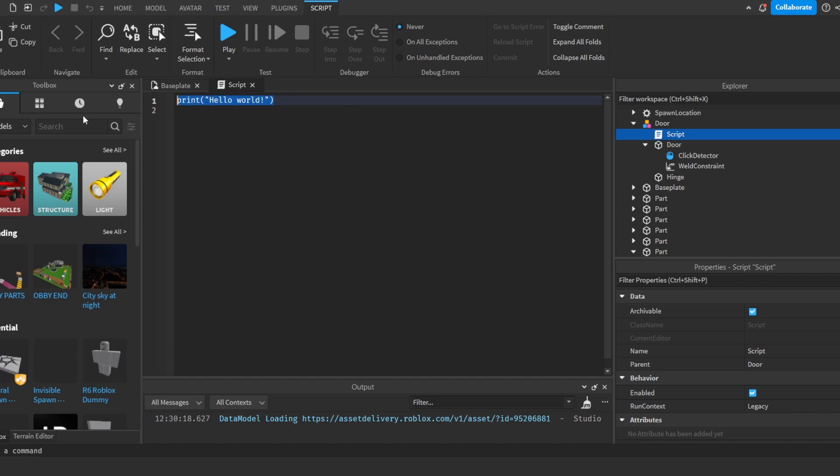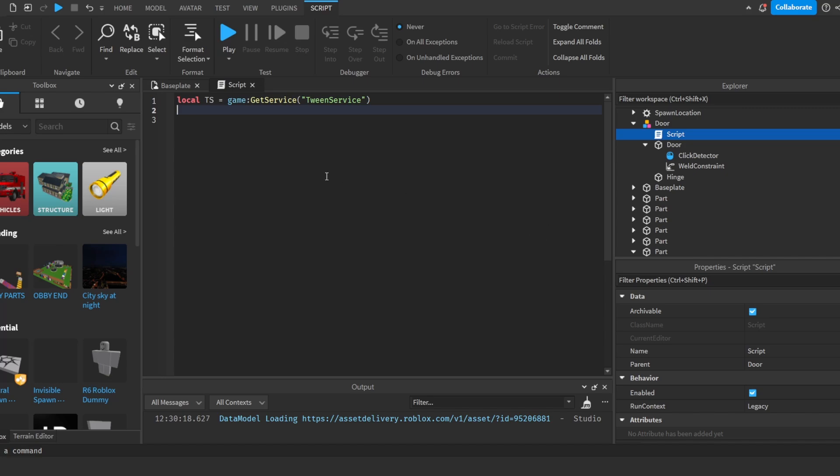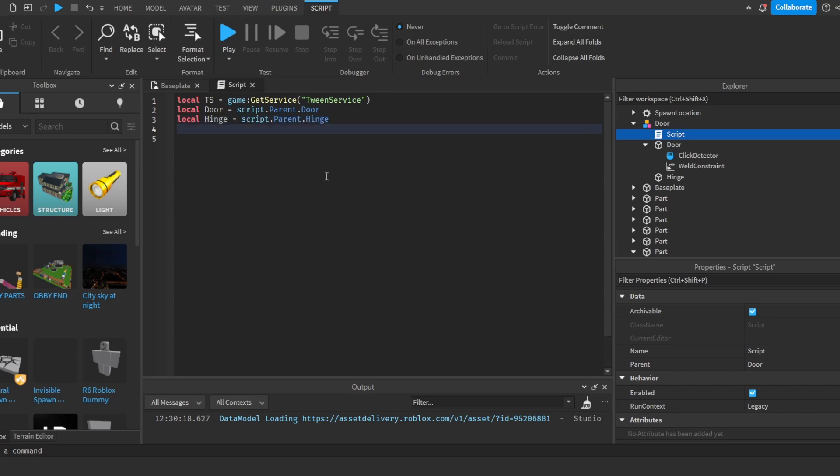And we're going to do local TS, short for TweenService, game get service TweenService. This is going to make the smooth transitions with the door. And we're going to do local door is equal to script.parent.door. Then local hinge is equal to script.parent.hinge. And then we're going to do local open is equal to false. And that's going to be like a checker to see if the door is open or not.